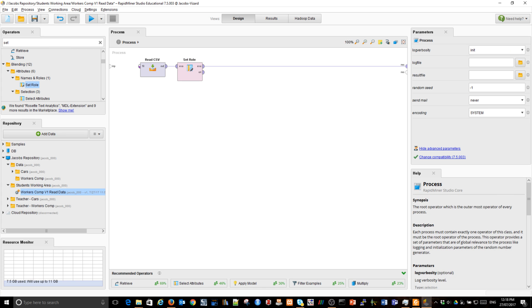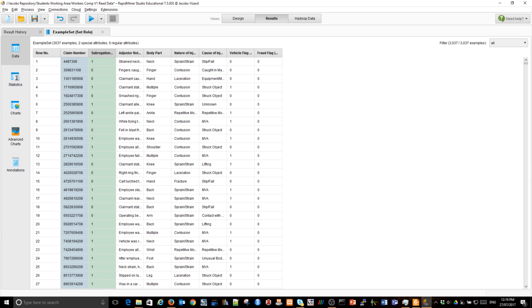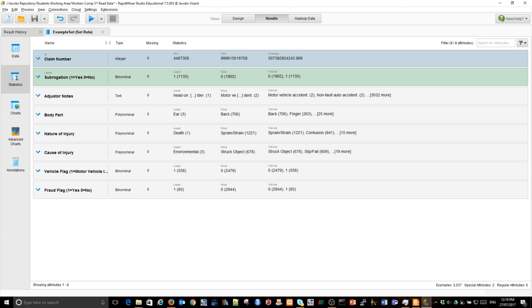If I run this mini model or RapidFlow, you can see we have all the variables as before. The claim number is special as unique ID, but subrogation attribute is now a label. You can see in gray letters it says label. You can see that in statistics, subrogation is special. It's a label, a target for my prediction.